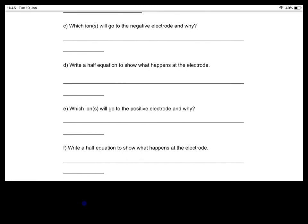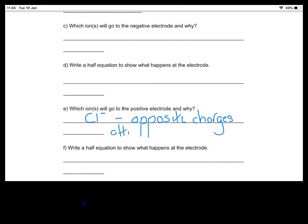For the final questions: which ions go to the positive electrode, and why? It will be the negative chloride ions that travel to the positive electrode, because opposite charges attract. For the half equation at the anode, the chloride ions turn into a diatomic molecule of chlorine gas — we need two chloride ions to balance the equation, each losing one electron, so overall two electrons are lost in this process of oxidation.